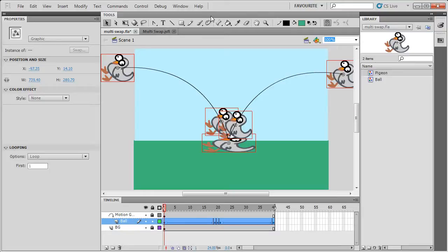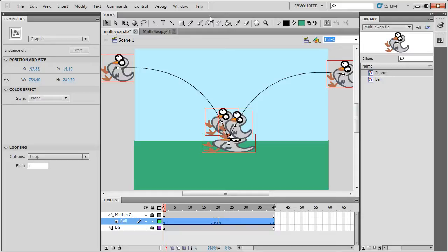If there are any tasks that you do that are really repetitive, you can probably automate it with JSFL and add a keyboard shortcut to make it easier for you to use. I hope this has helped and let me know if there's any questions you've got. Thanks. Bye.